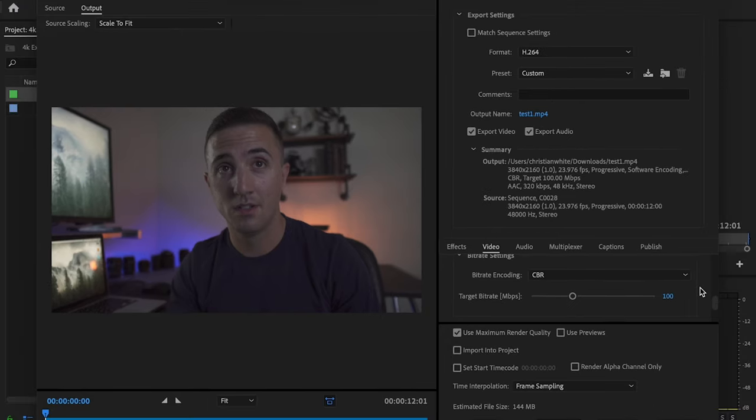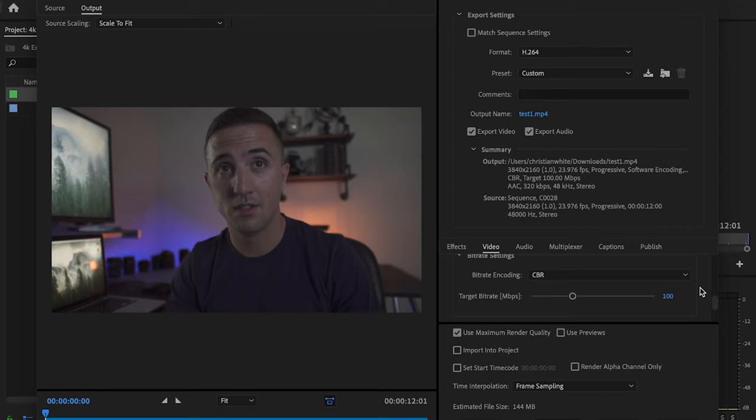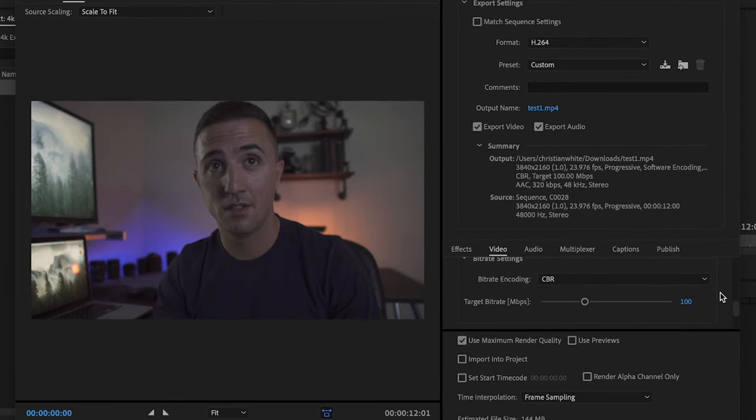Because the bit rate encoding and target bit rate is going to make your video higher file size, also make your video a higher quality. Because YouTube actually compresses your video down and will downgrade the quality of your video.